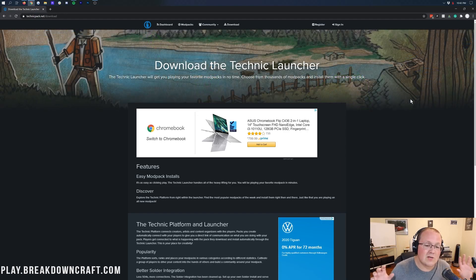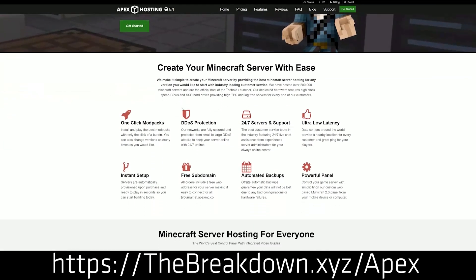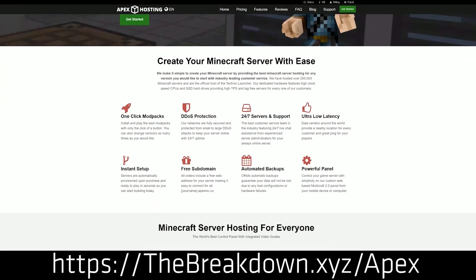First and foremost, we do have a sponsor, which is Apex Minecraft Hosting. And if you want to start your very own TechIt Modpack server, you can do so at Apex with just one click. It'll get set up in under five minutes. We actually love Apex so much — we started our own server, play.breakdowncraft.com, on them.